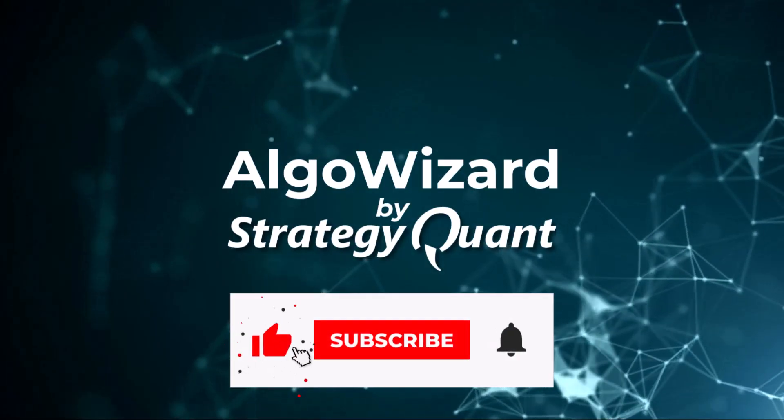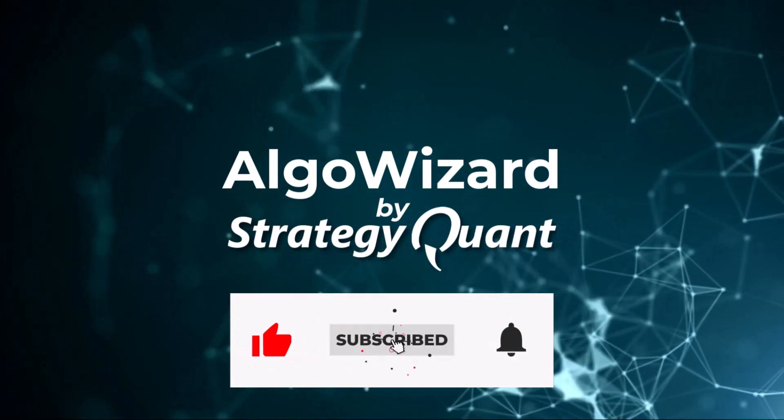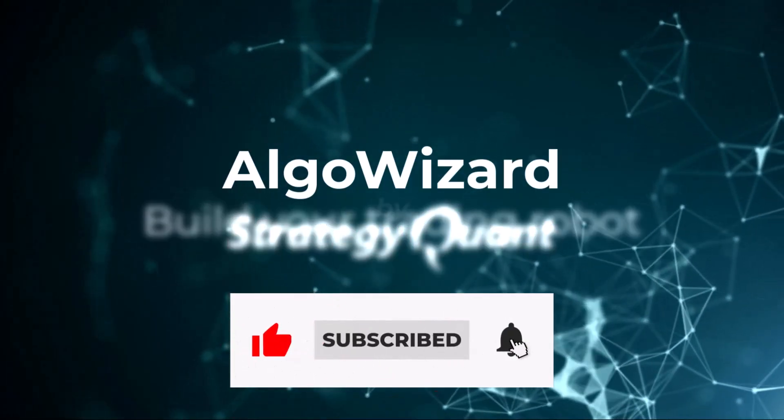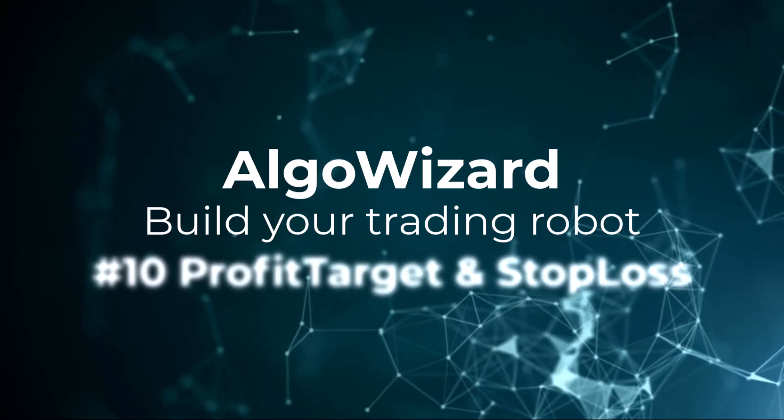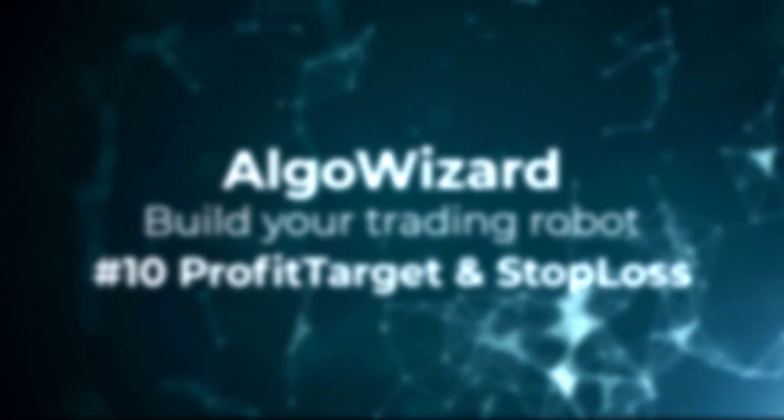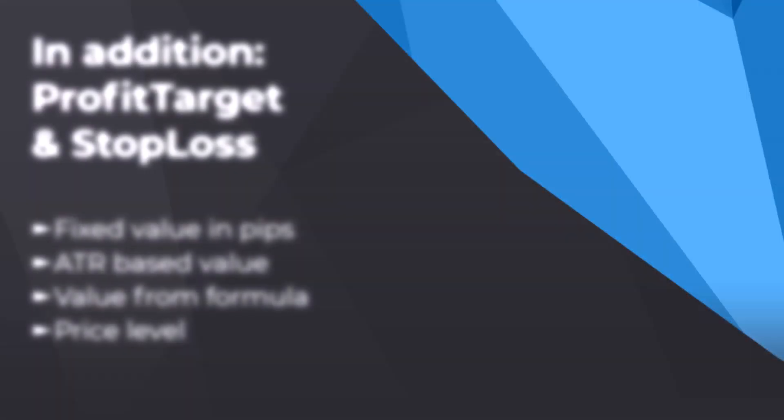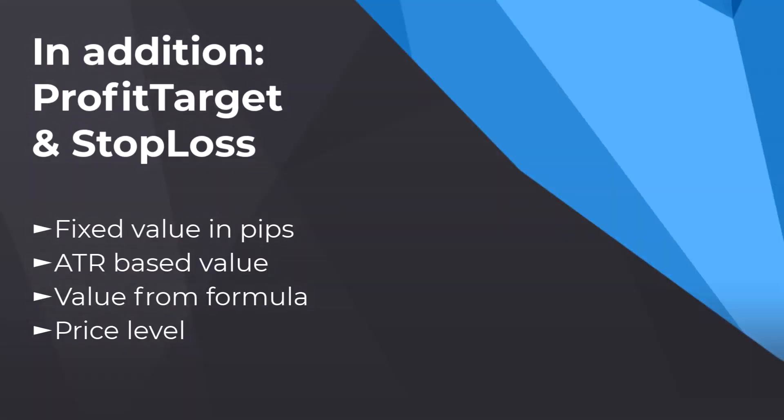Now let's show how you can define profit target and stop loss. We've already shown you how to set it in pips, but you can set it also using ATR based value, value from formula, or possibly also price level.